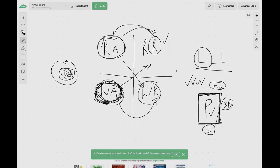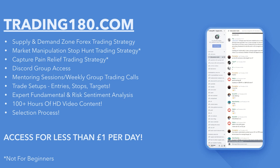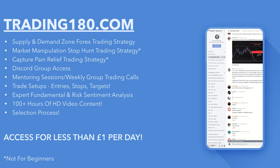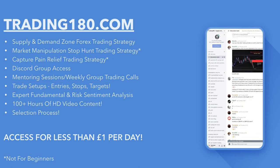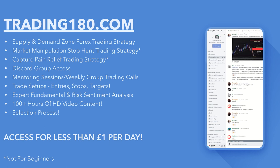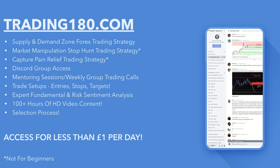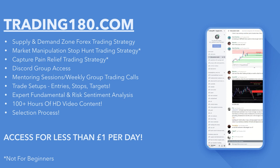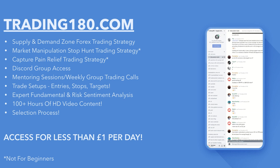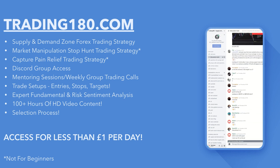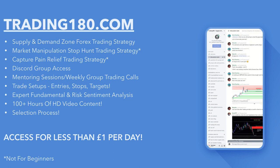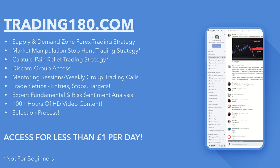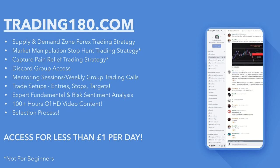So if what I'm saying resonates with you, why not check out trading180.com? There is a selection process to trade my supply and demand zone forex strategy. I'm only looking to work with individuals with the right mindset who are hardworking as well. Access it for less than one pound a day. Some of the strategies in here are not for beginners, so if you don't know what supply and demand is, please check out all of my supply and demand videos—I have hundreds of videos on YouTube. Check that out first. Guys, take care, and until the next video, have a good one.